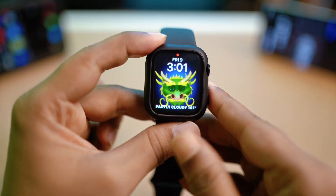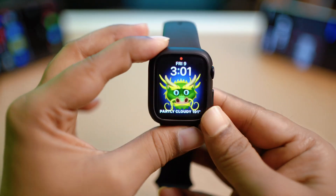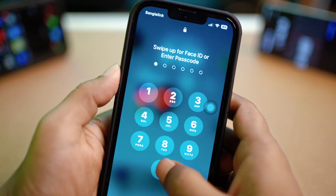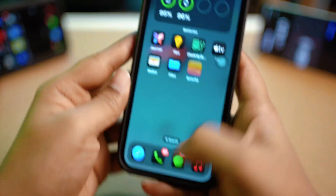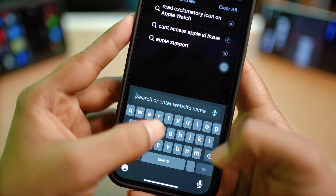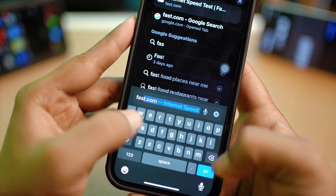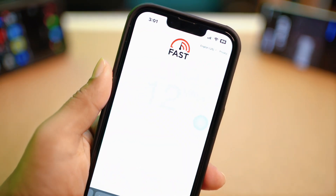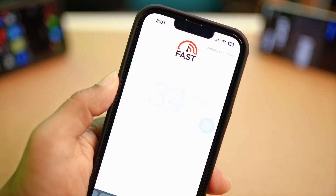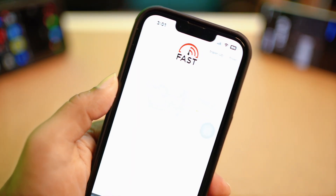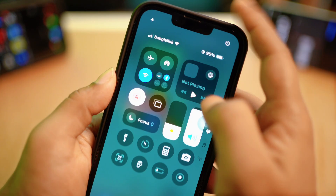Go grab your iPhone, which you might have connected to your Apple Watch too. Open up your browser and simply go to fast.com. This website is literally going to tell you the current internet speed that you're getting. If it's poor, then you can do a couple more things.